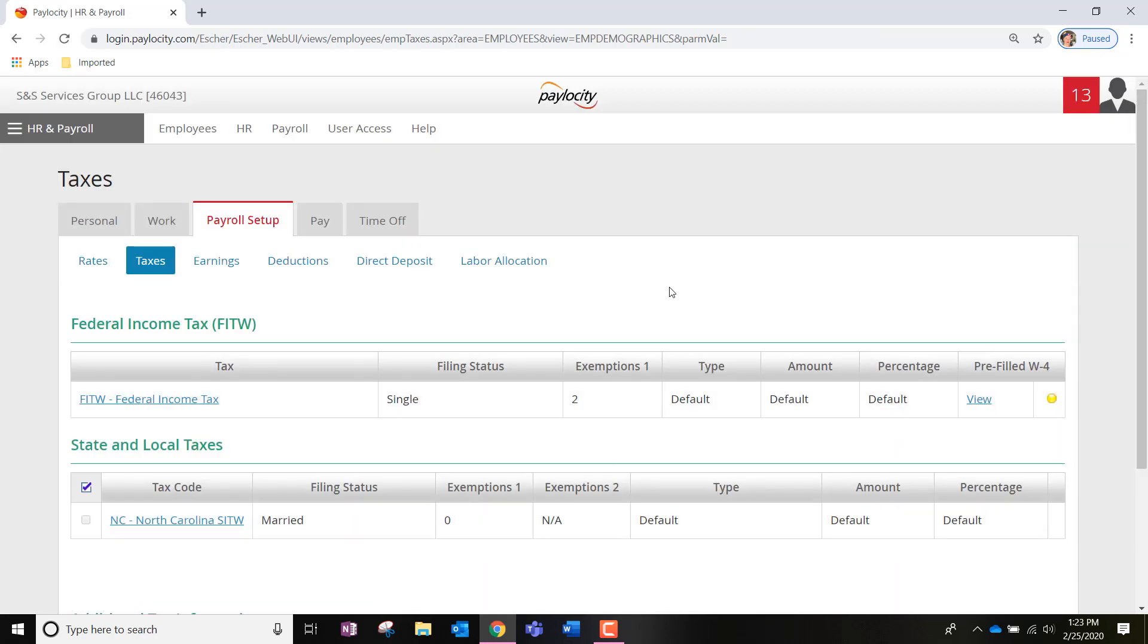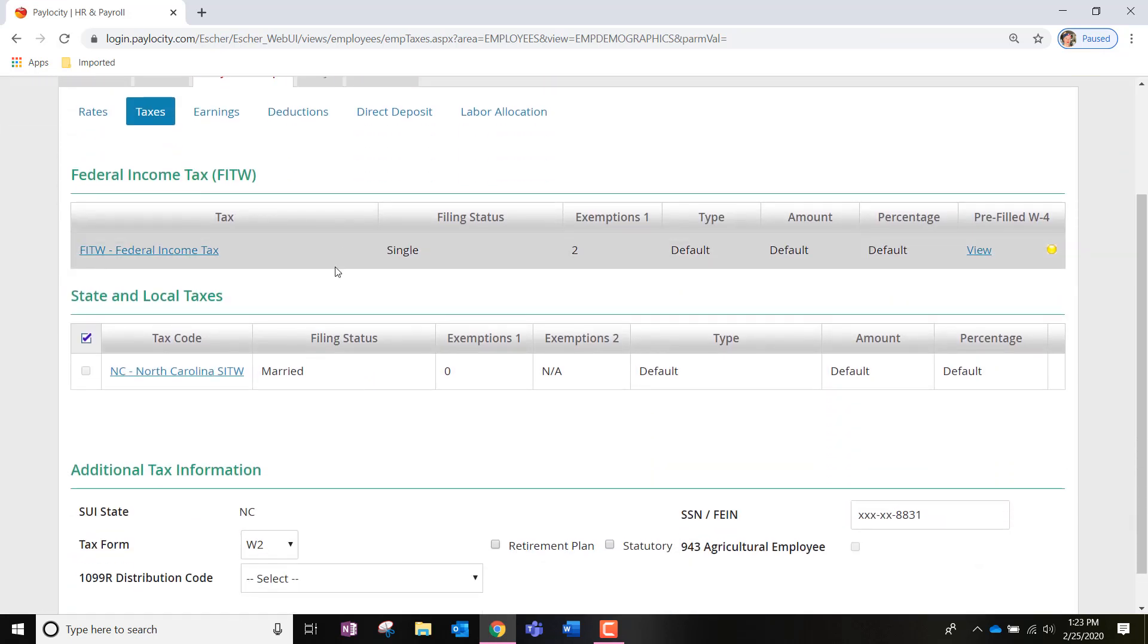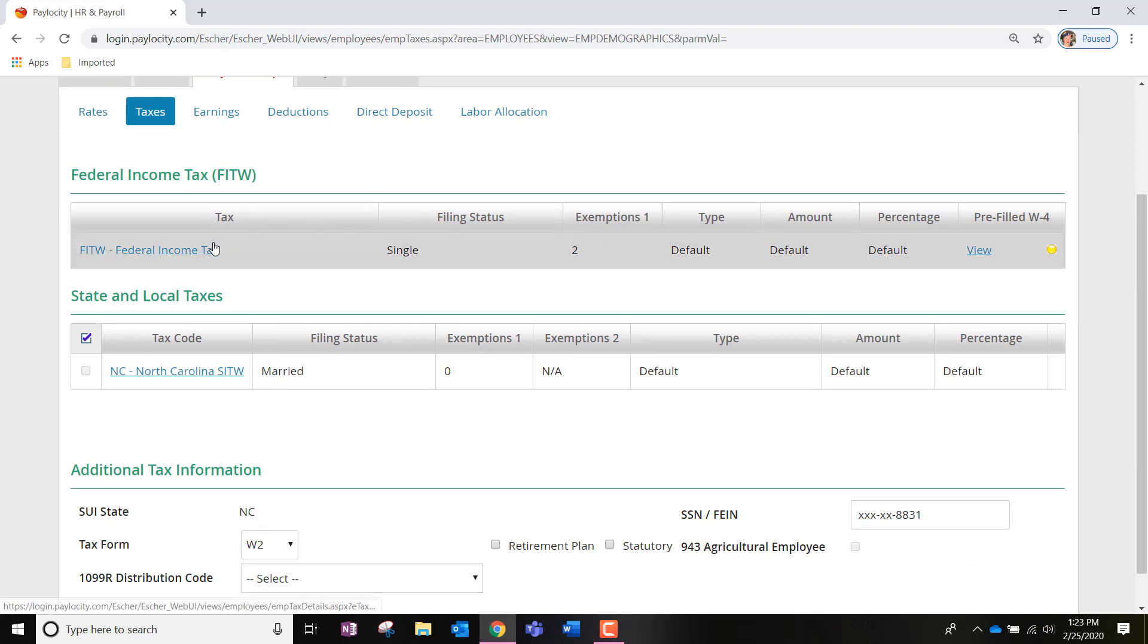Once we're on the tax exemptions page, your taxes should pull up federal and state, and you'll be able to see what you have entered in.